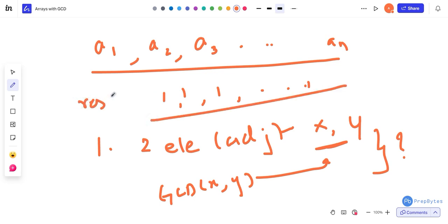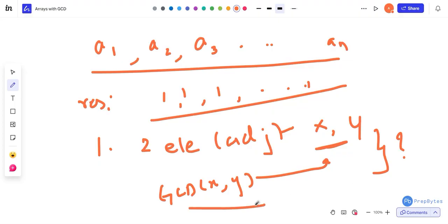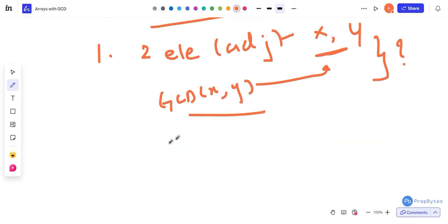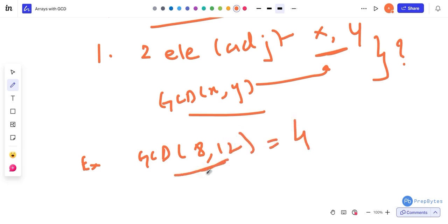If it's only possible then we give back the number, else we return minus one. GCD is the greatest common divisor — for example, GCD of 8 and 12 is 4, because 4 is the largest number that divides both of them completely.